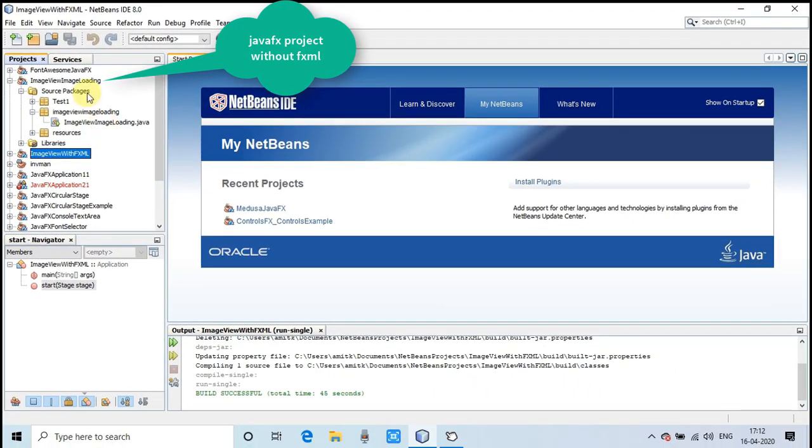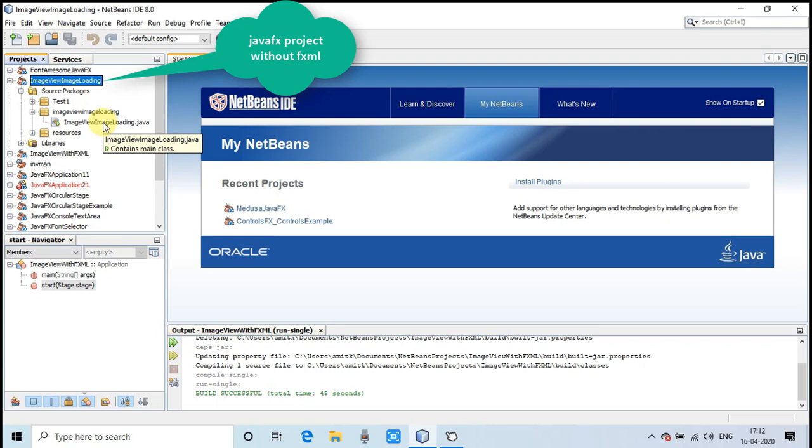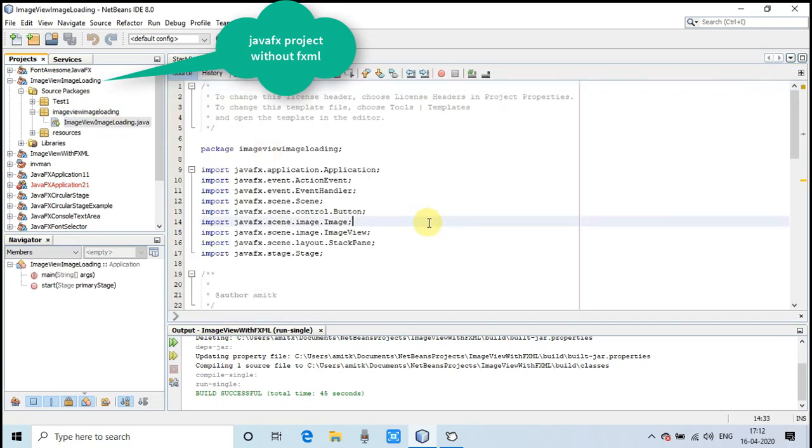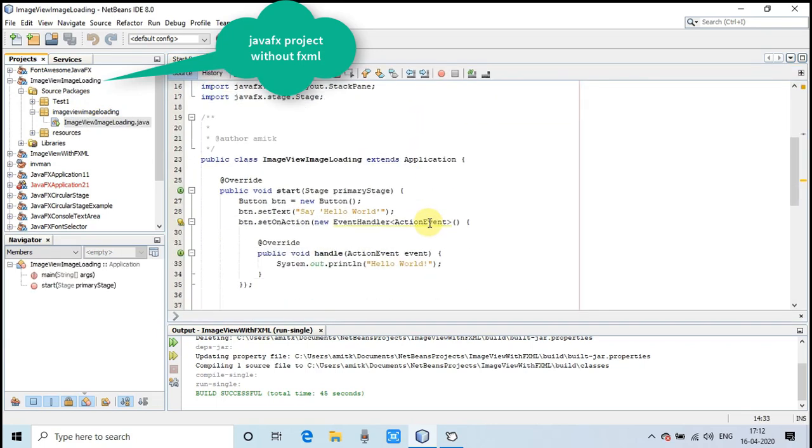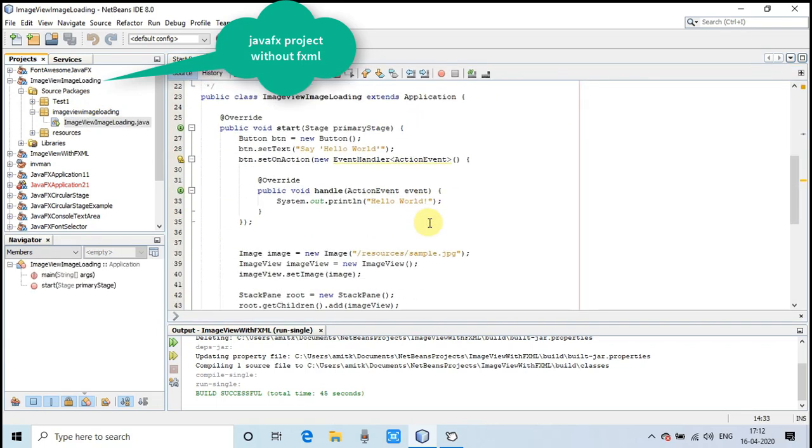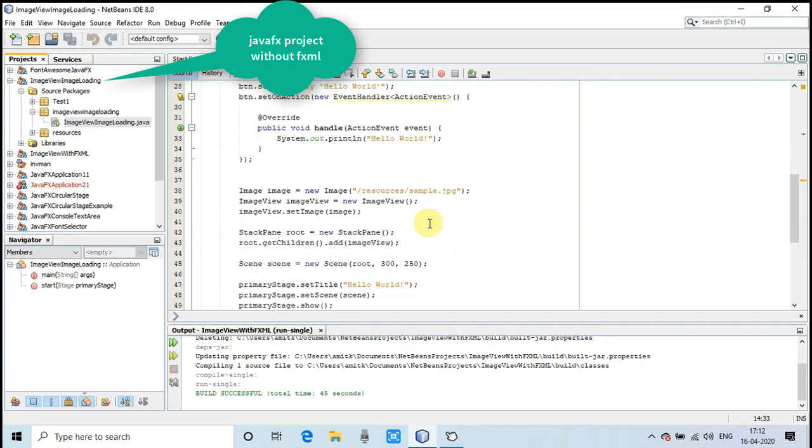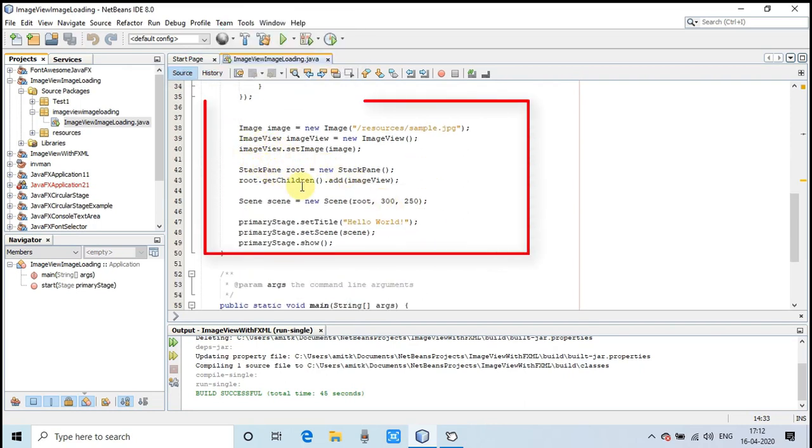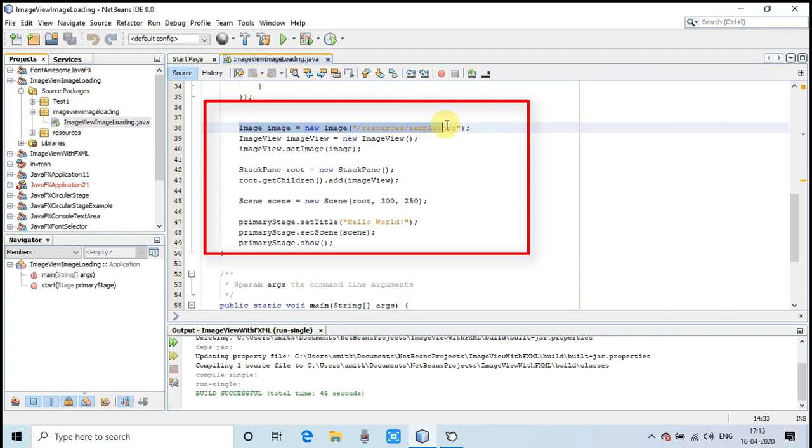Now with the second example, I will use a non-FXML based simple Java project. Suppose you are using ImageView programmatically and want to display it in your stage, then what will you do? This different kind of logic will appear, so I will show you one more thing.